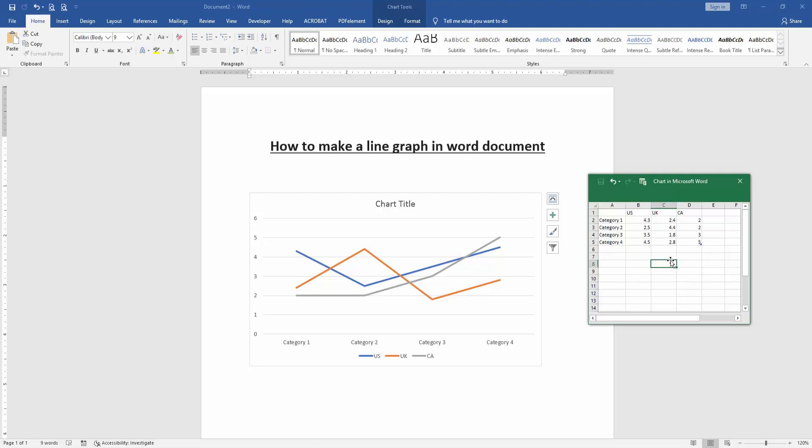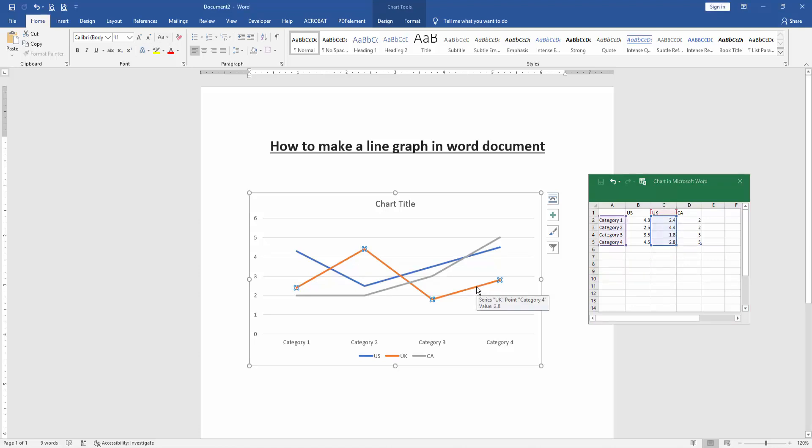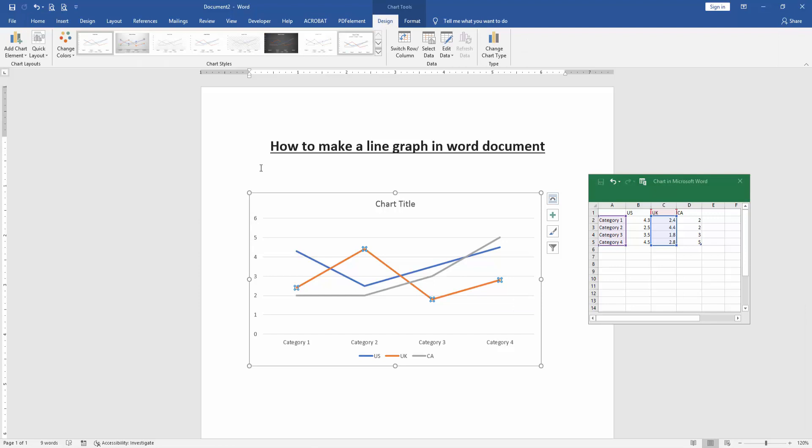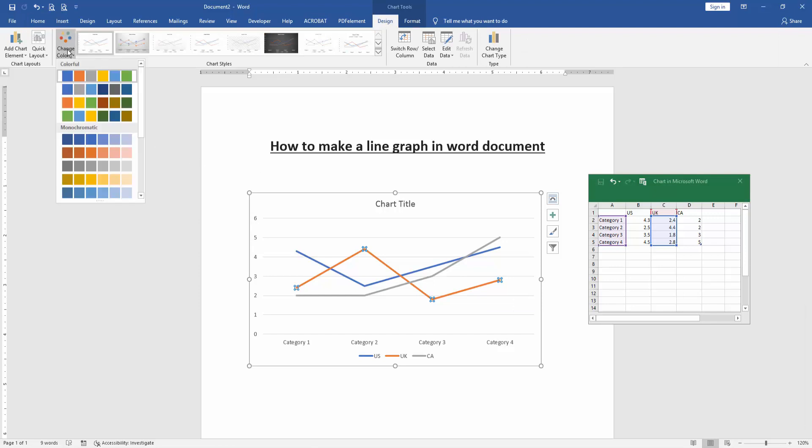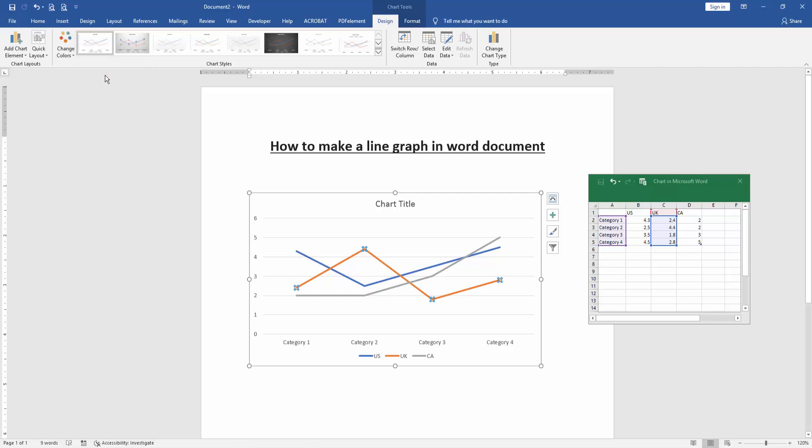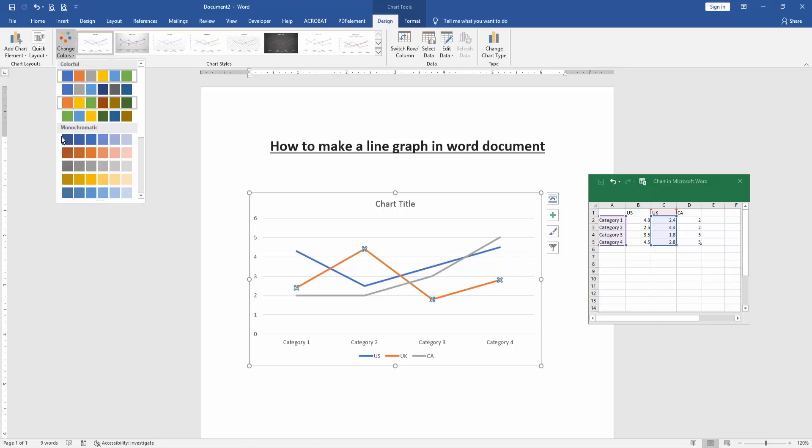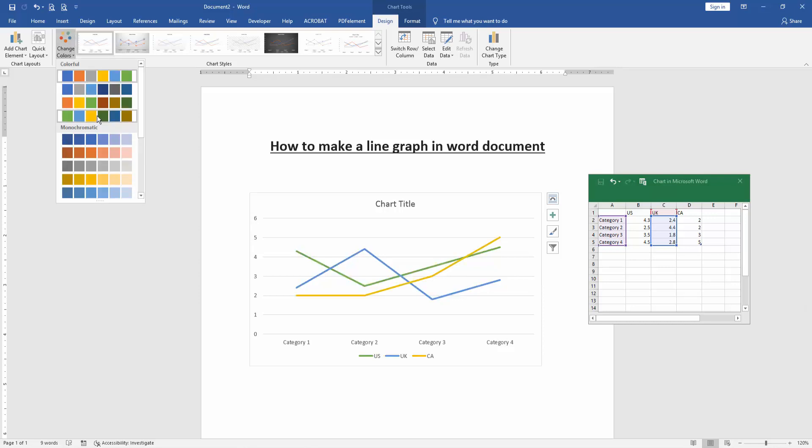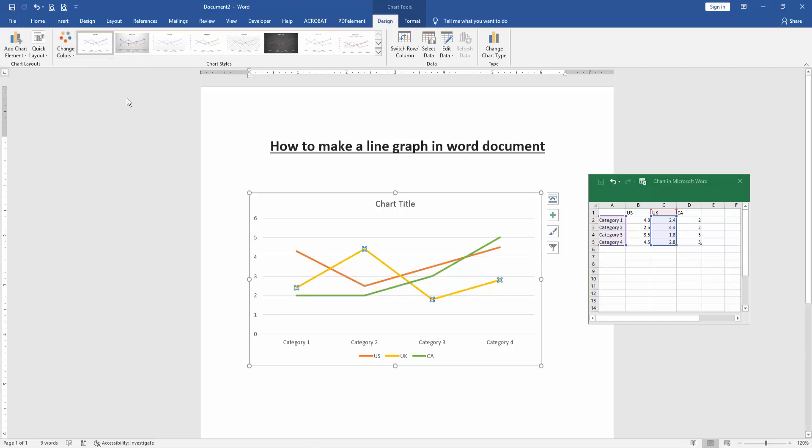Now we want to change the line points color. Click the line's point and go to the Design menu, then click the Change Color option and choose another color. Now we can see we've changed the line chart color very easily.